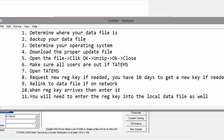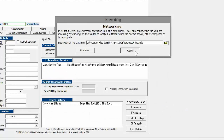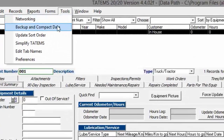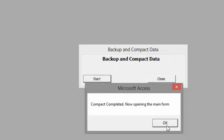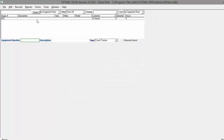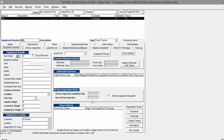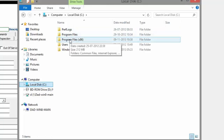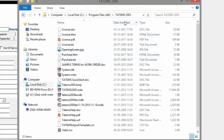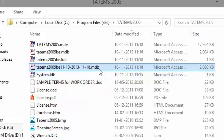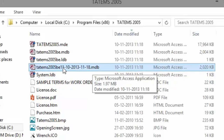Now we're going to want to back up the data file. If it's on your local machine, it's pretty easy — just go to Tools and then Backup and Compact Data. Click Start, and that's completed. The backup and compact has been completed. If we go over to the folder where Tatum's is stored — C:\Program Files (x86)\Tatum's 2005 — we can see the file that was just created. This is the point-in-time backup, which is a copy of the file.